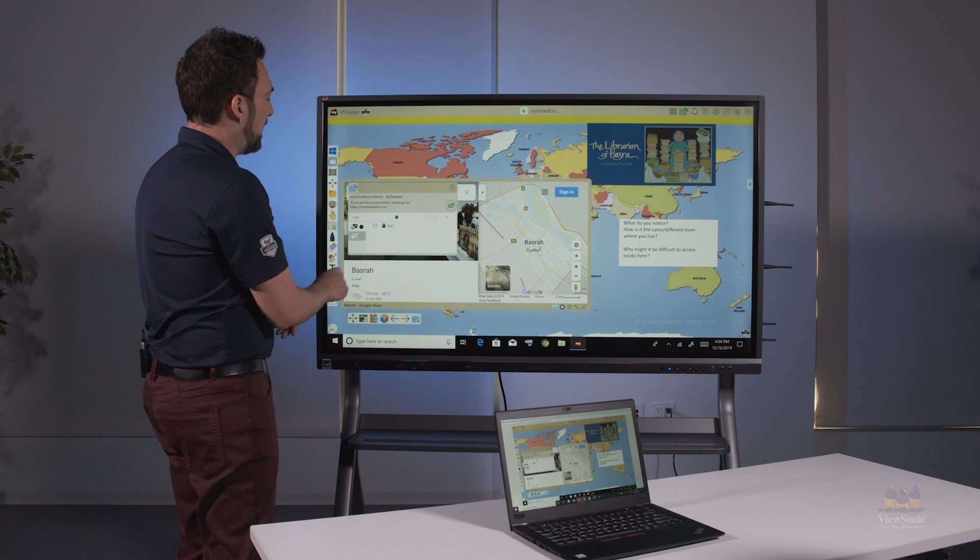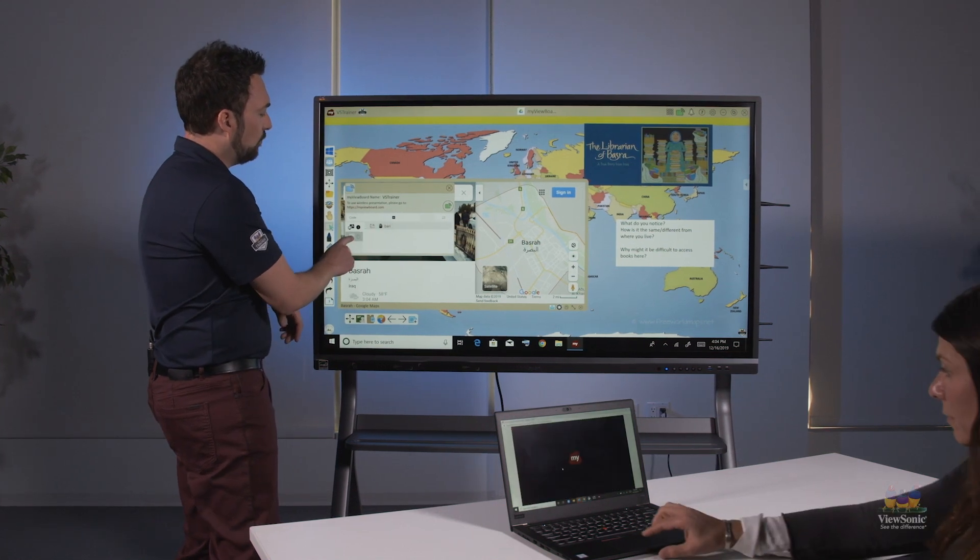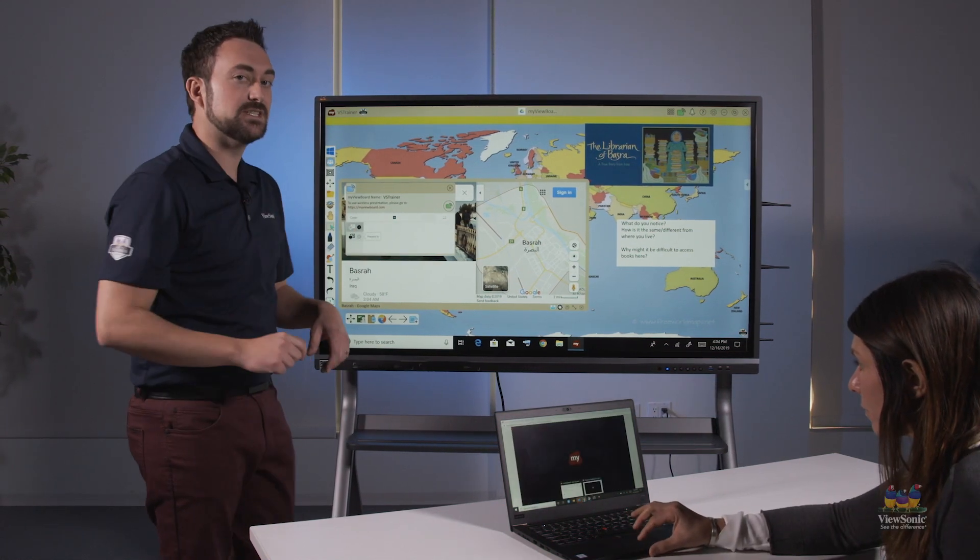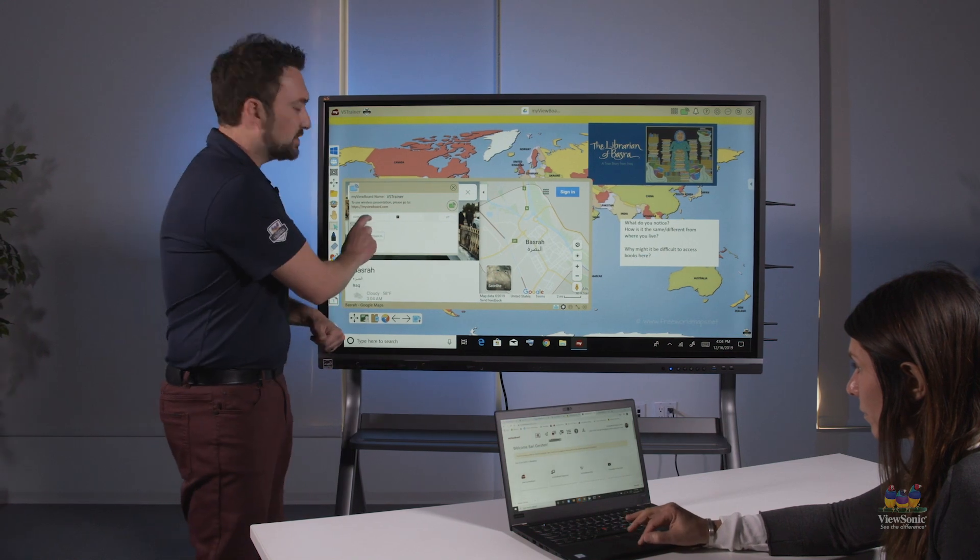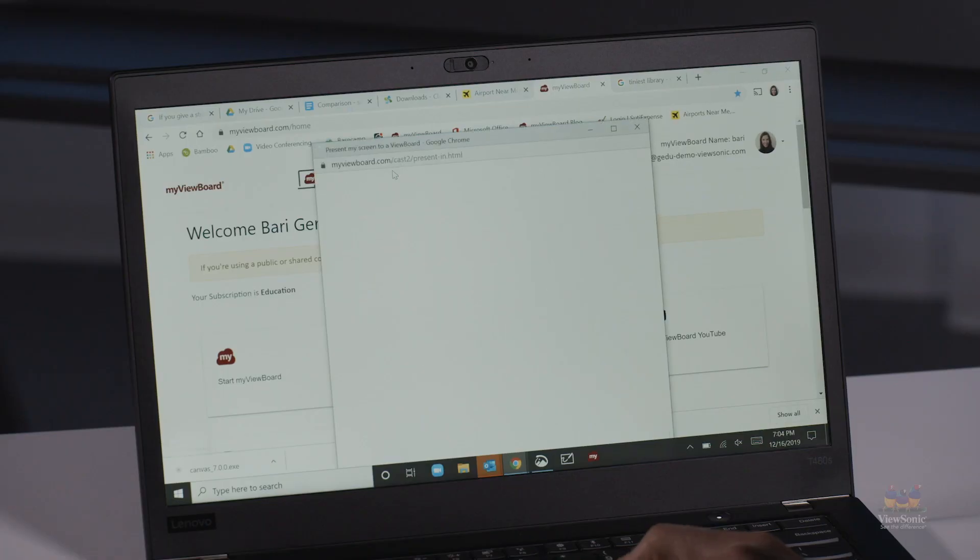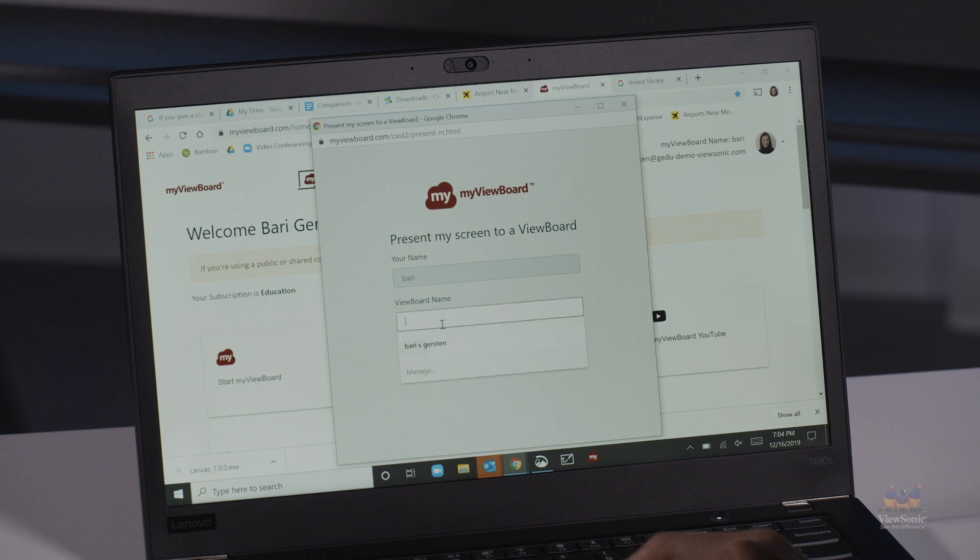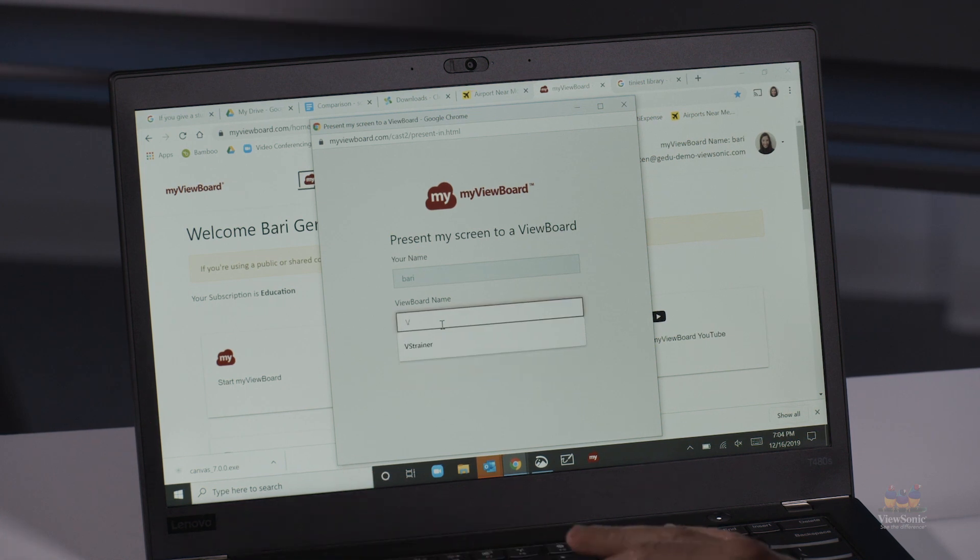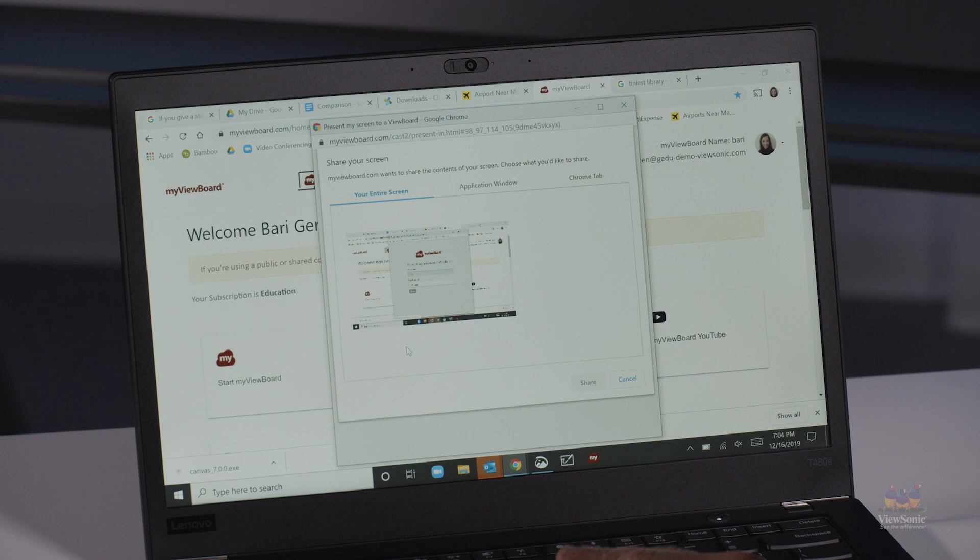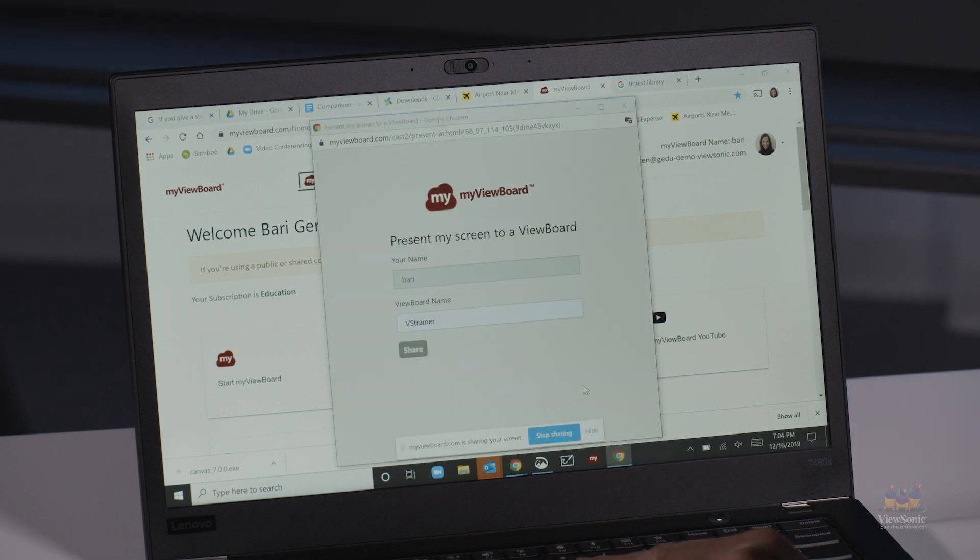I'm going to go back to casting and wait to see the present-in window. When a student presents, they're going to go to MyViewBoard.com again and click on the icon that says share a screen. That will ask them to enter their name and the board name, which is VSTrainer.